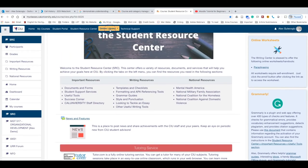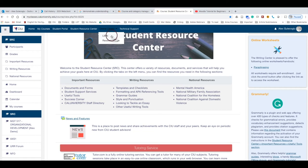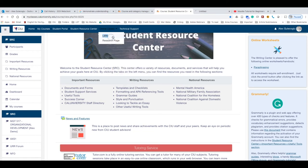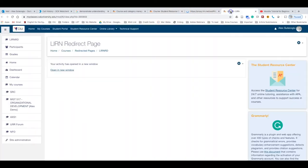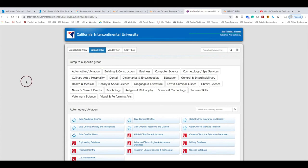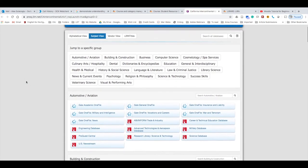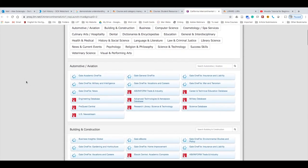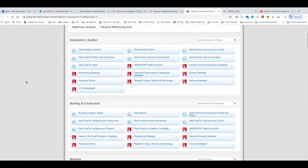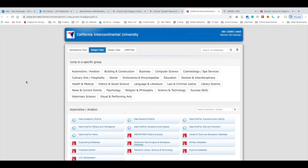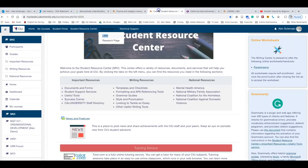When you go to the Library tab, you will see two subtabs: Learn, which is the CIU Library, and the Research Page. When you click Learn, it will take you to California Intercontinental University's library, where you can find journal articles, books, and different resources.